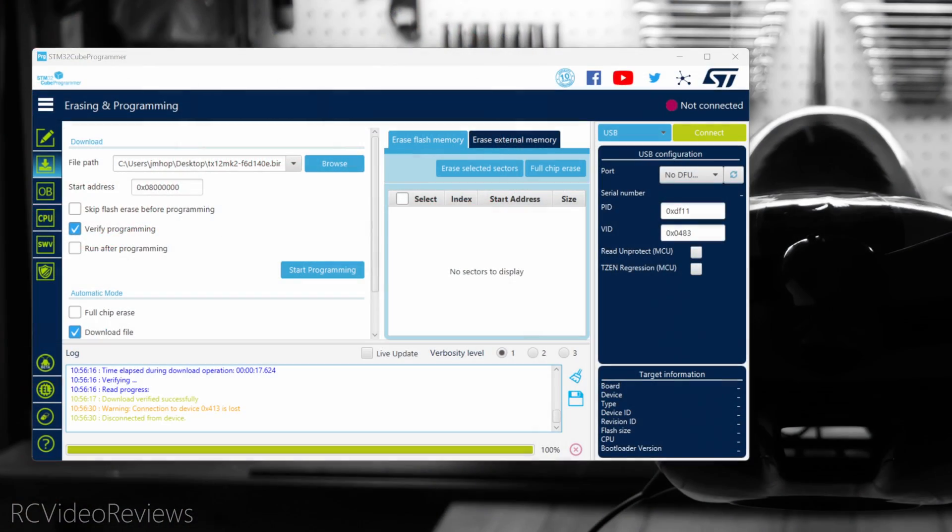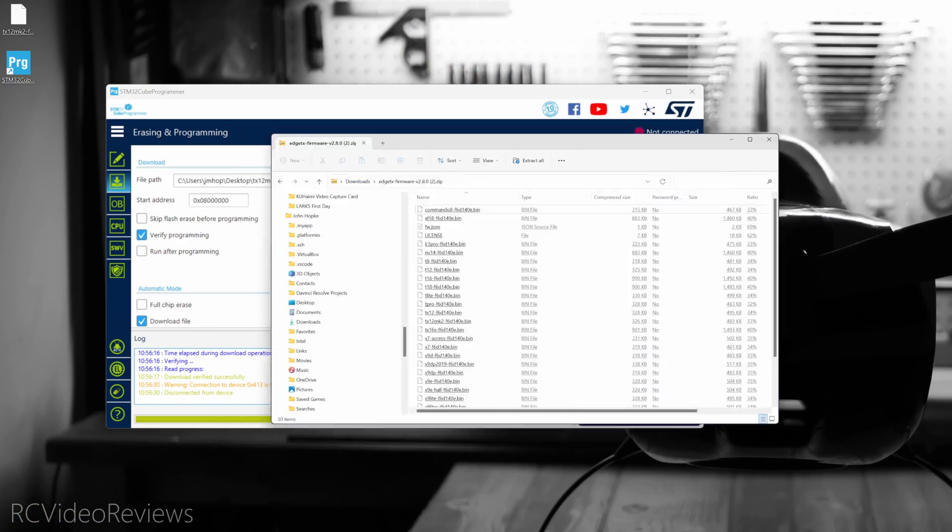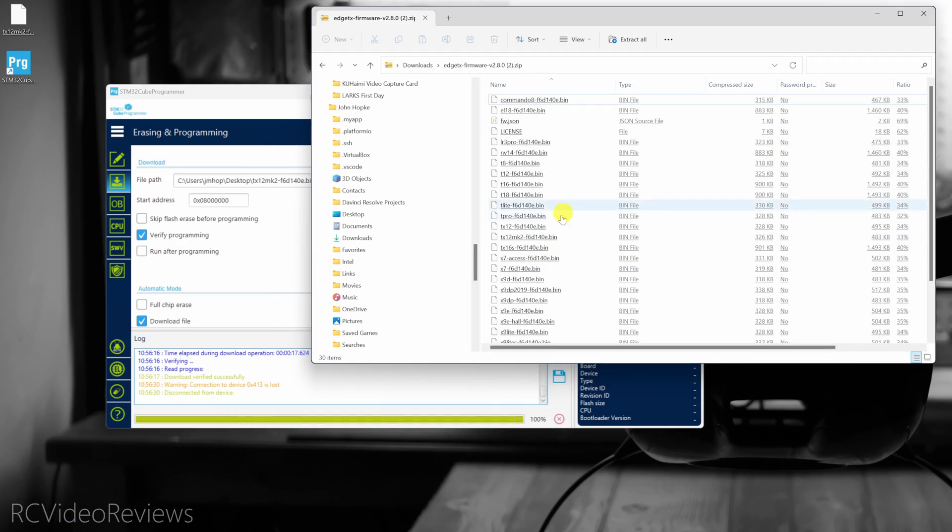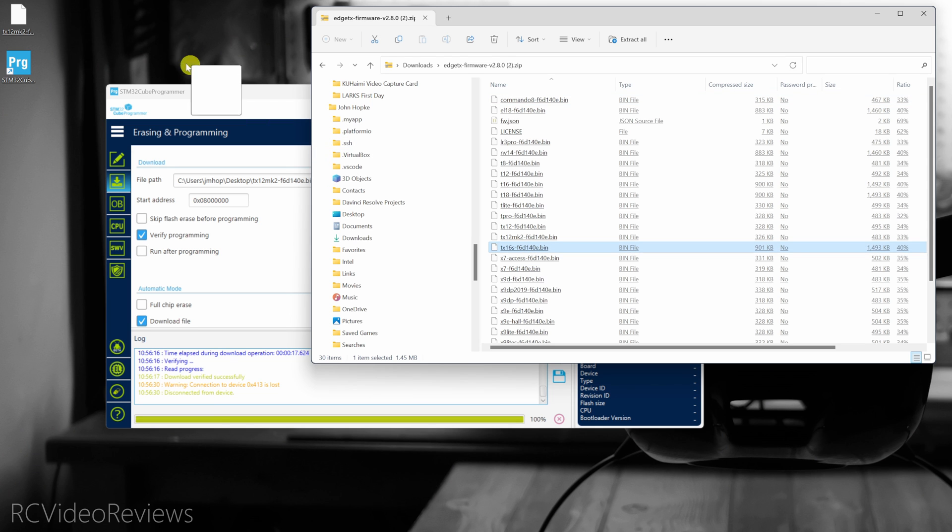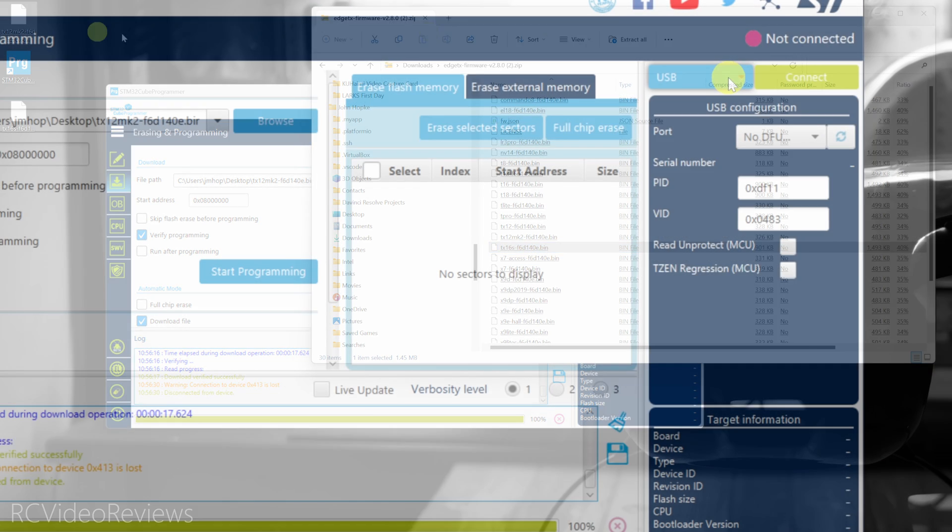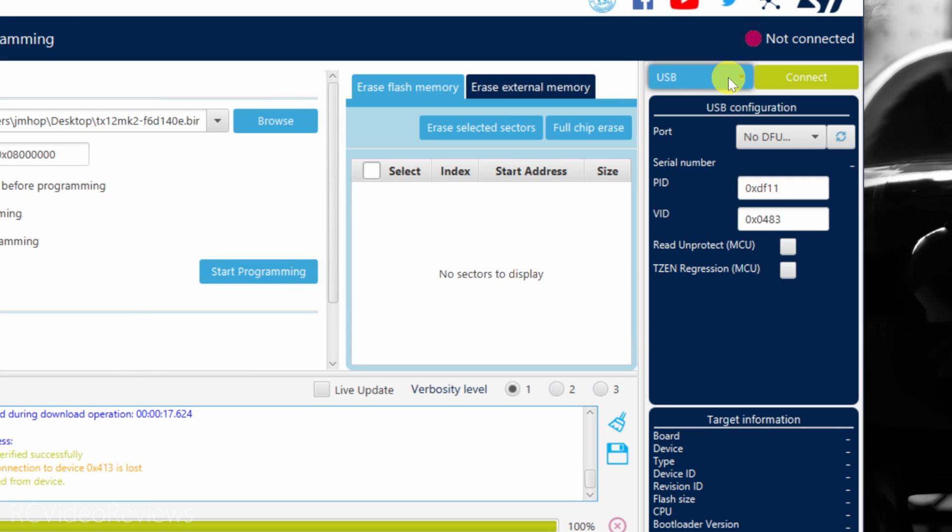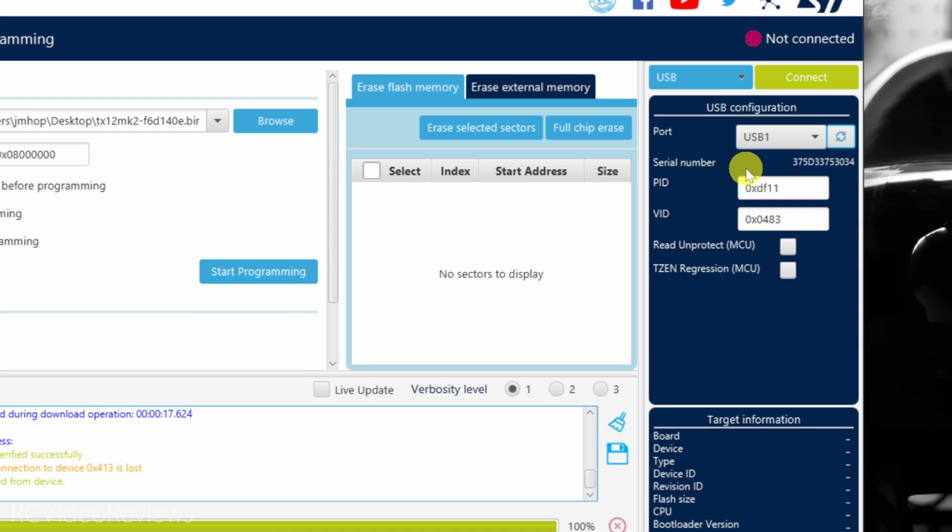When that's done, we'll go back over to the workspace, and I'll click on my file archive and find my TX16S firmware. I'm just going to copy that over to my desktop. In the STM programmer, you need to make sure USB is selected up top, and if you see no DFU, hit the little recycle button. There we go. USB 1 with a serial number. Good news.